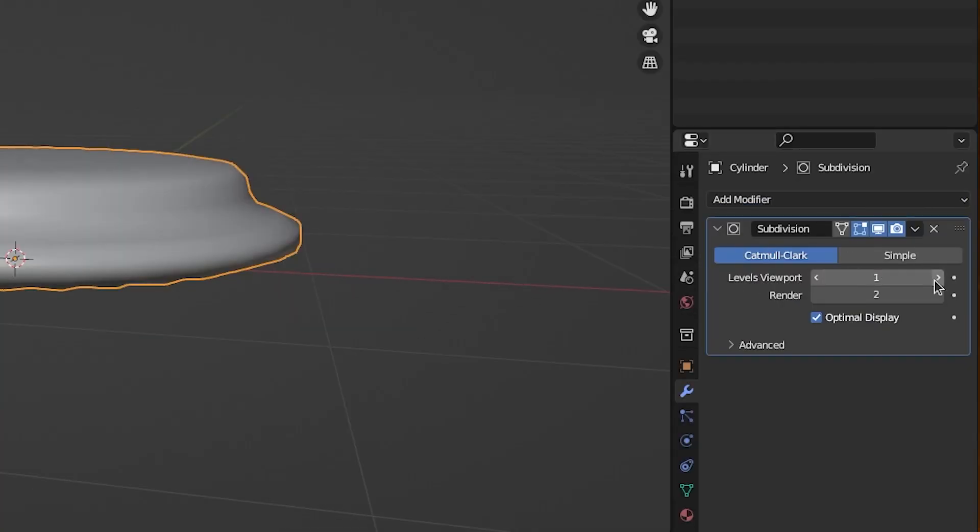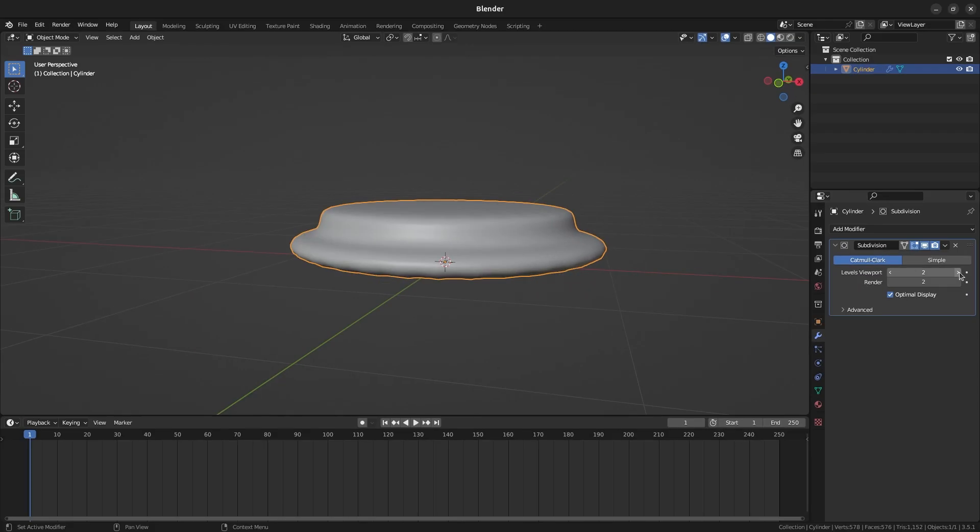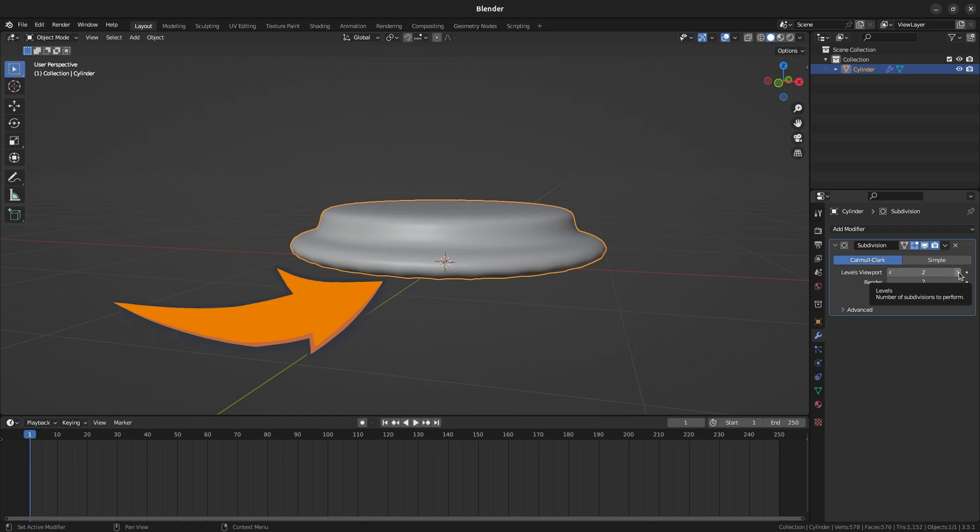Set the Levels viewport to 2 for now. Once you do this, you'll notice that the bottom of the base rounds out and tucks in. Unless you like this look, let me show you how you can fix this.